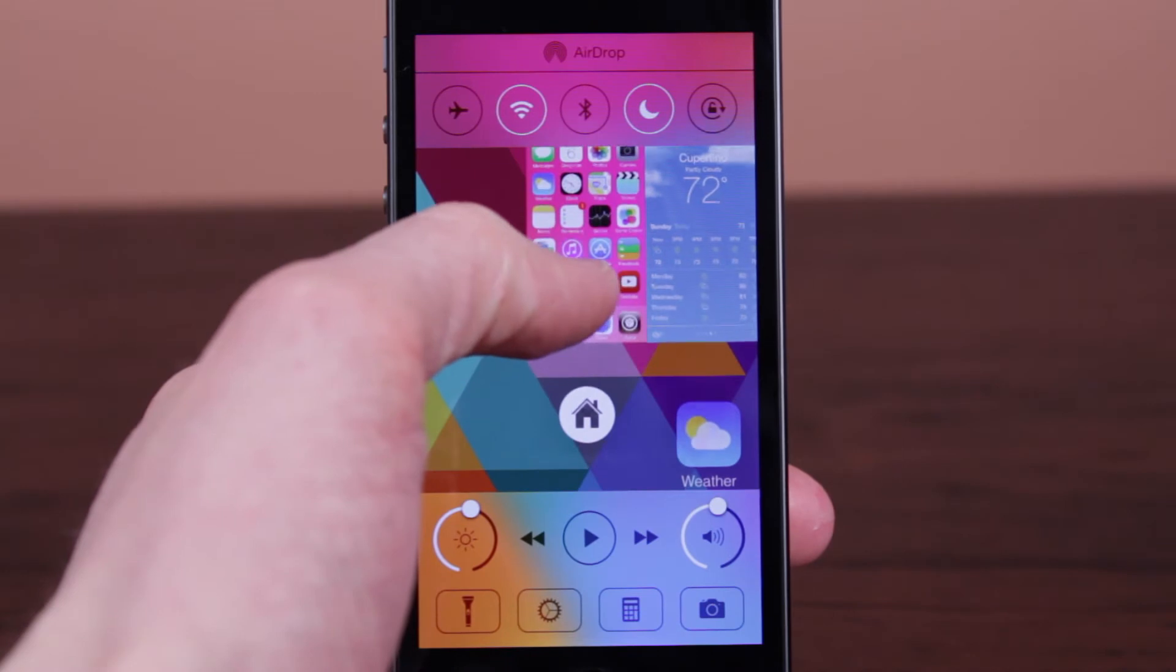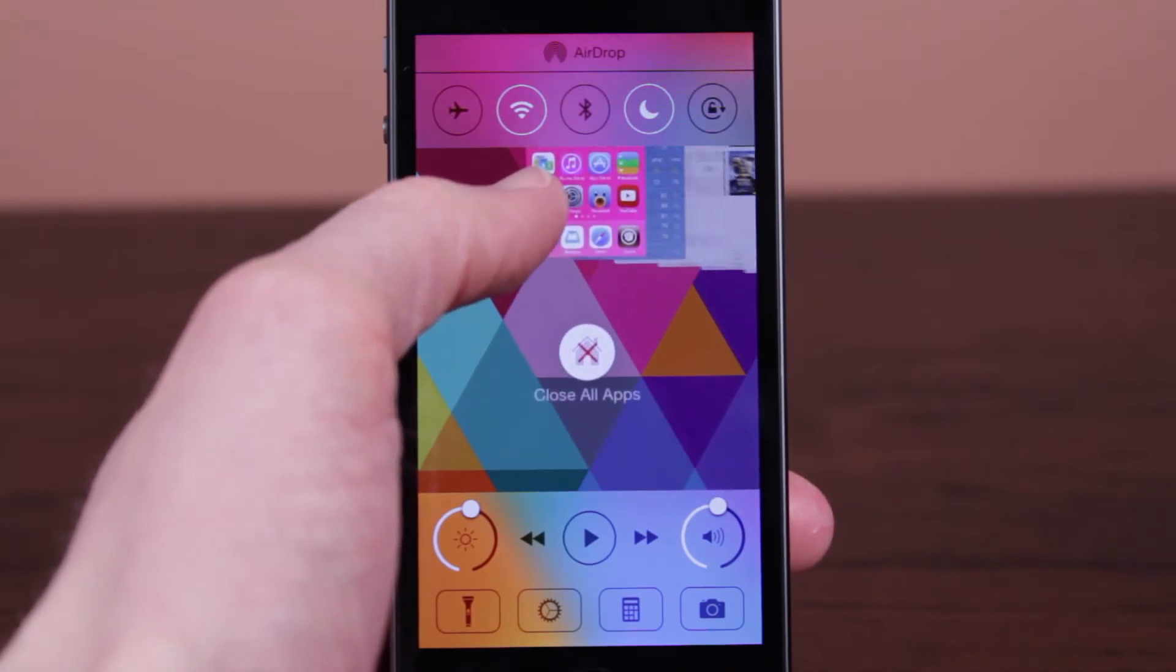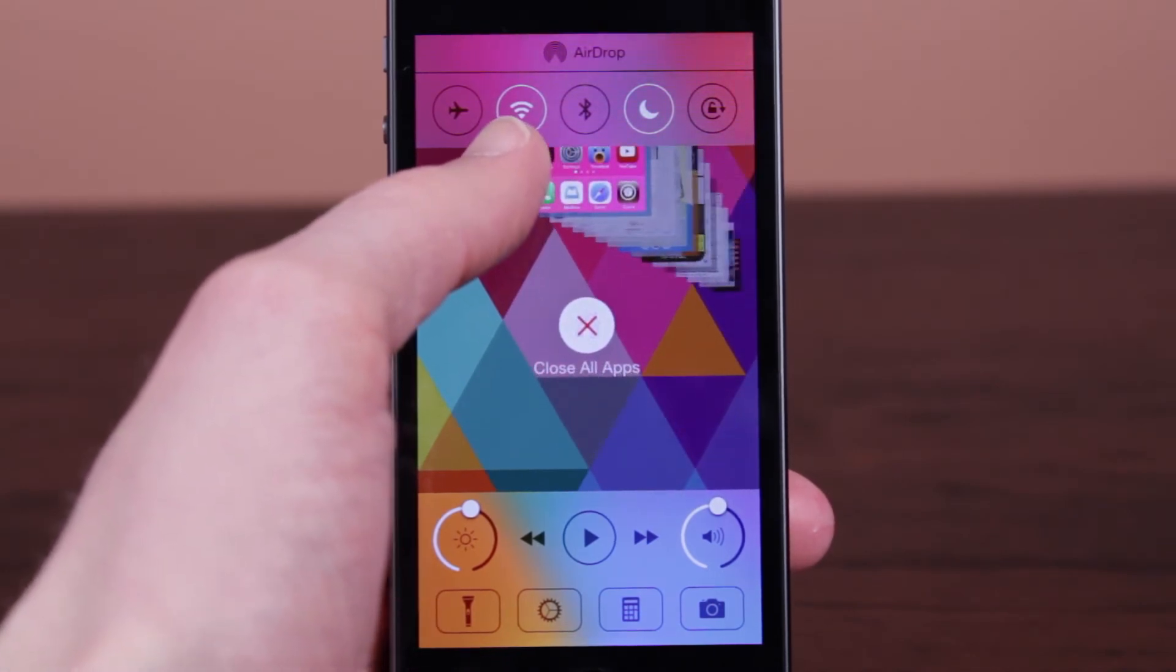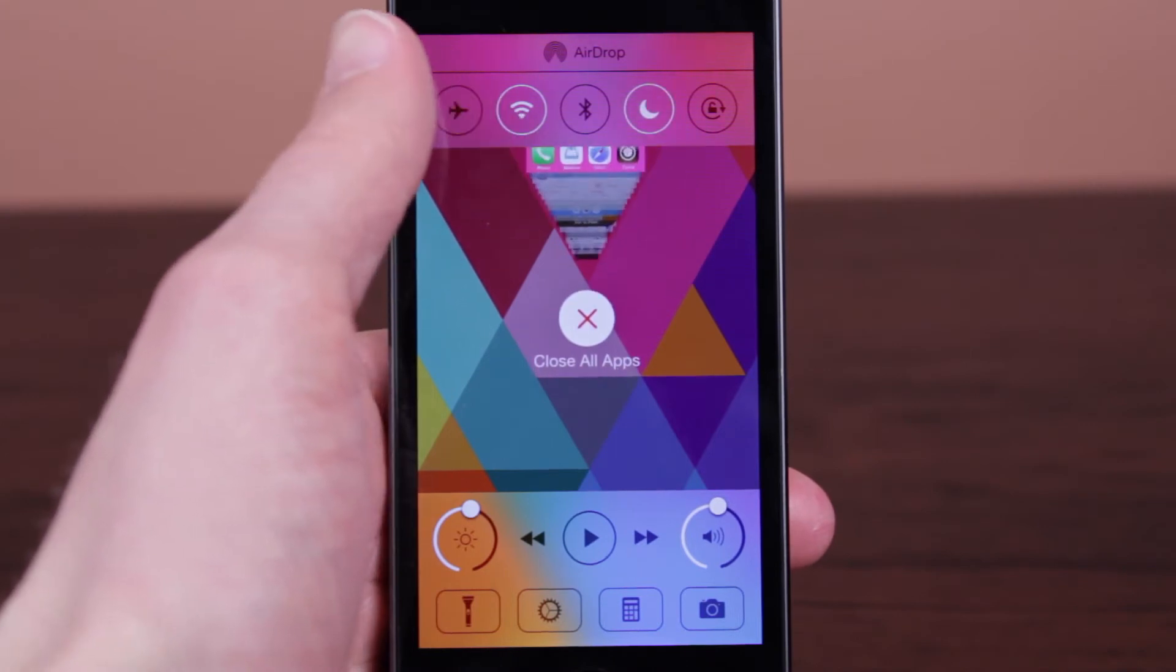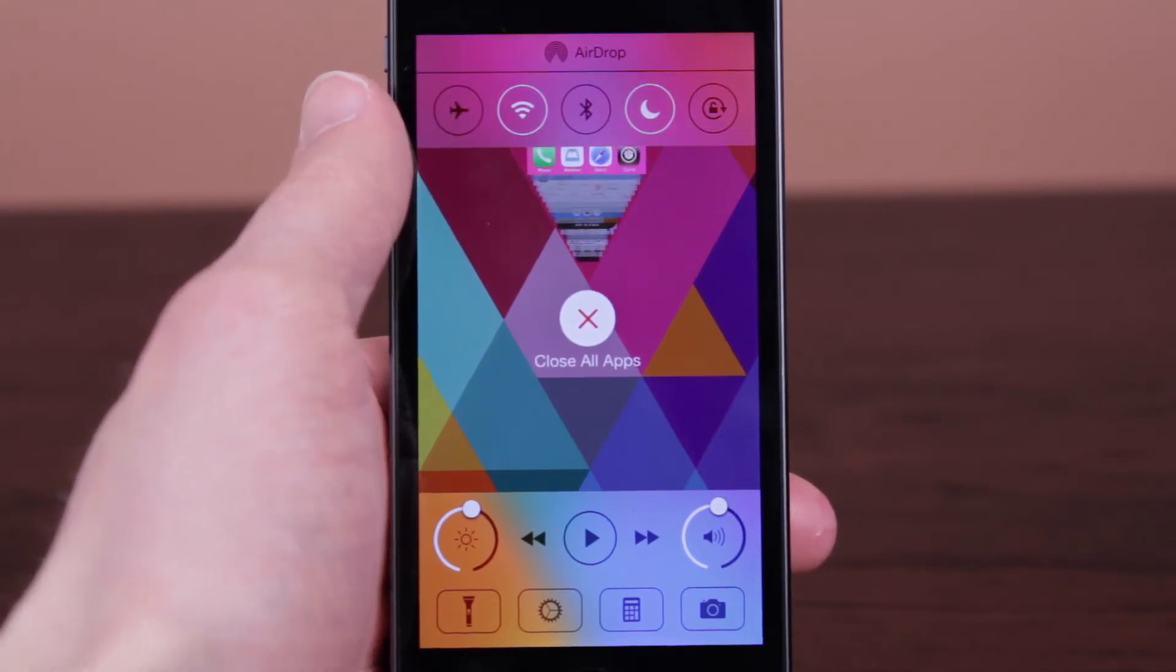And I mean, just the animation of going from all of your apps in the same place looks really nice, which really these animations are what make Auxo 2 one of the best iOS 7 jailbreak tweaks out there.